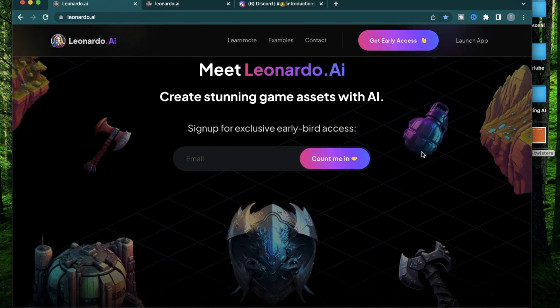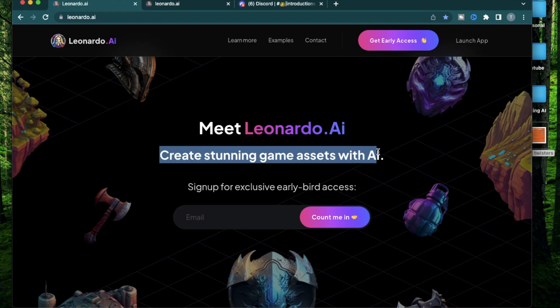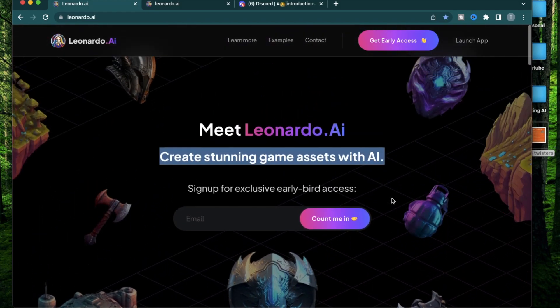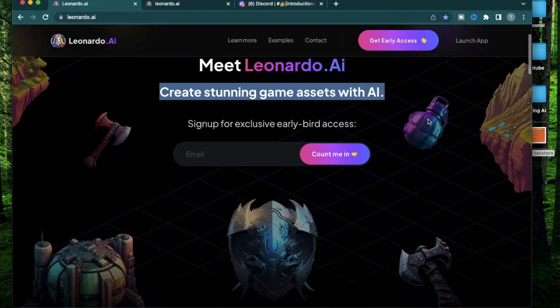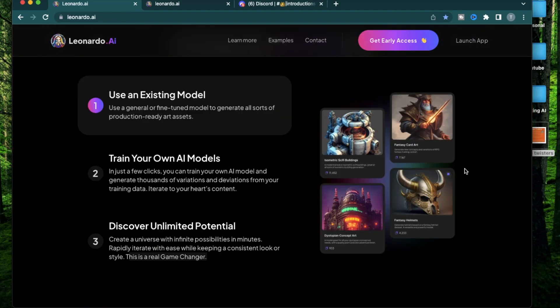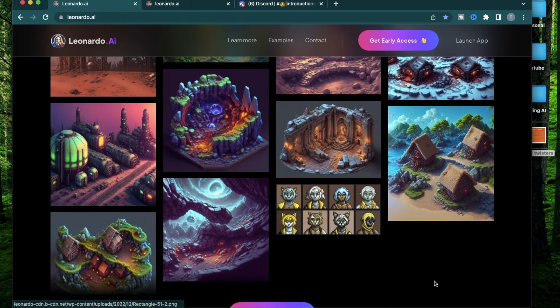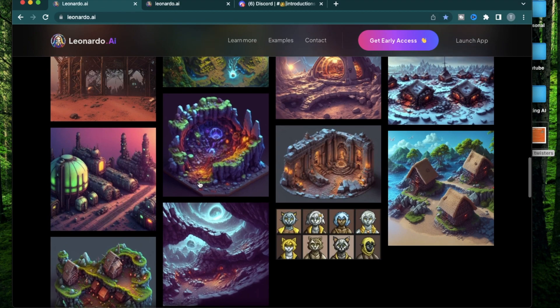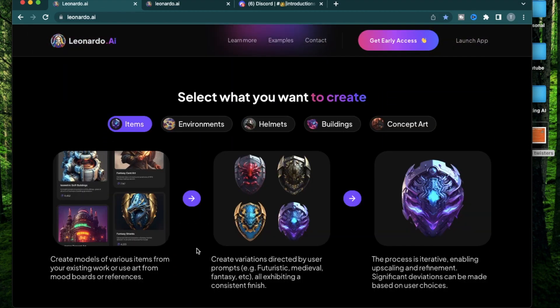A lot of tools that you might be seeing in the market have a lot of focus on portrait pictures. Leonardo AI was actually created with a focus on creating game assets. If you've seen the background of this website, there's a hammer, there's a helmet, there's like a grenade of some sort. You might see a lot of these assets and characters in video games.